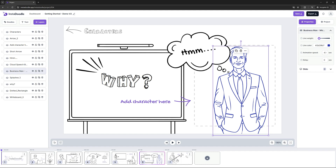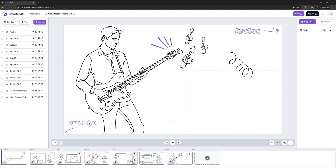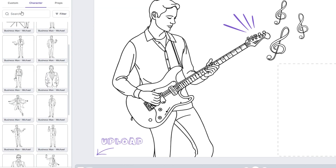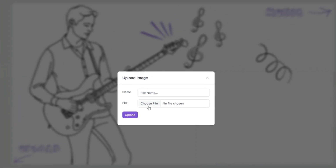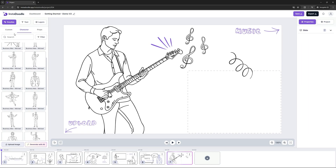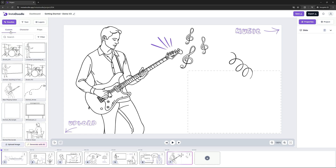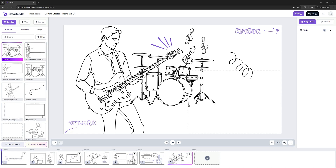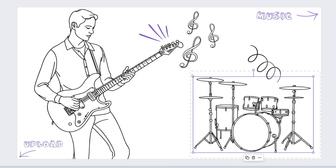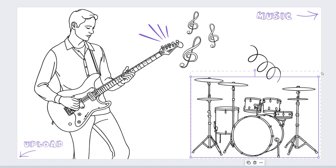Going to the last slide, we would like to upload a custom image and also add background music for the entire project. First, let's see how we can upload a custom image. We need to go back on the Doodles tab, and under the Upload Image option, select the file from our computer. Let's click on it and click Upload. After a few seconds, InstaDoodle uploads the image under the Custom tab. Now let's click on the drums kit — it will automatically add to the canvas. We can place it in the right position, change the scaling a bit, and it looks great, right?